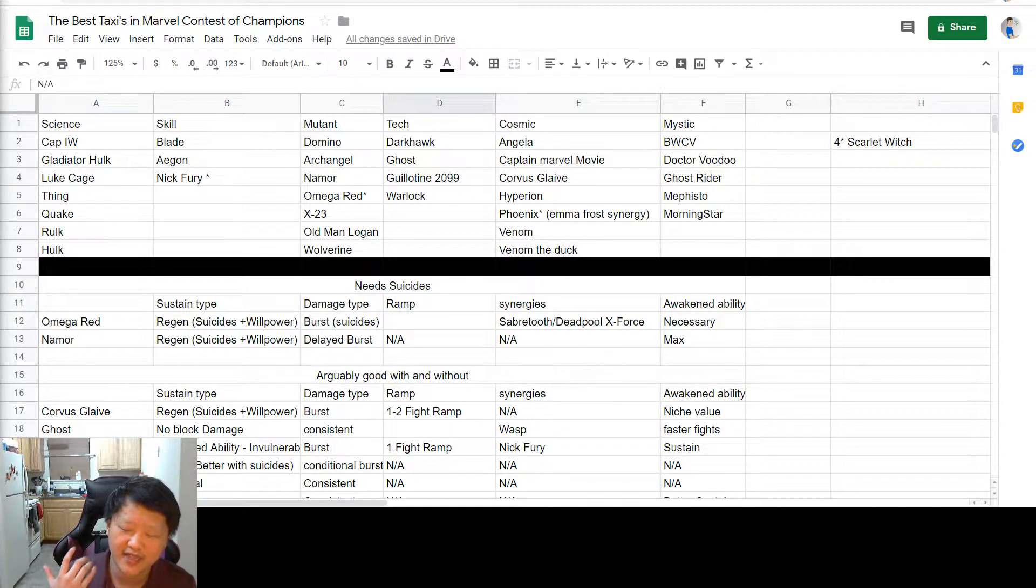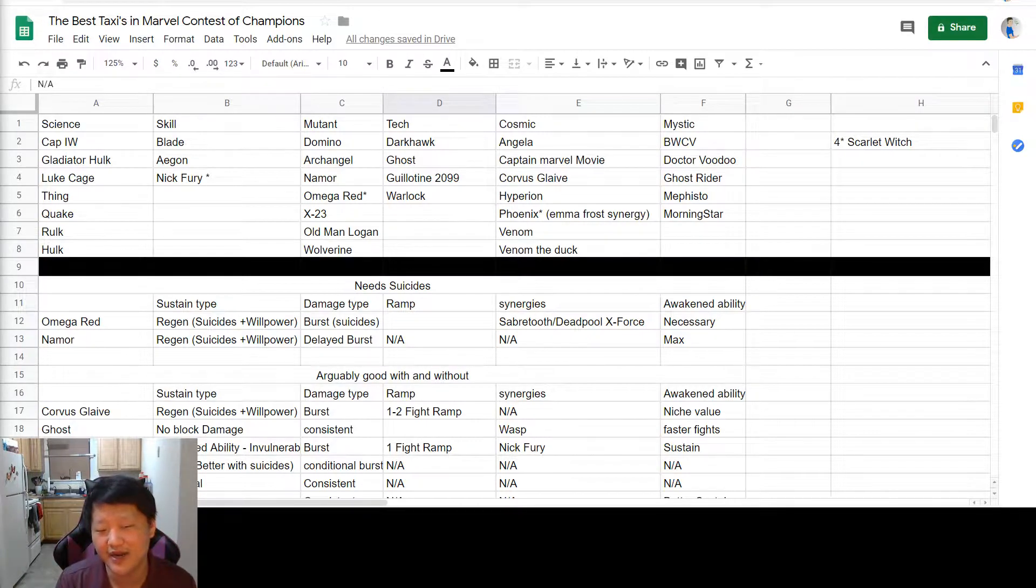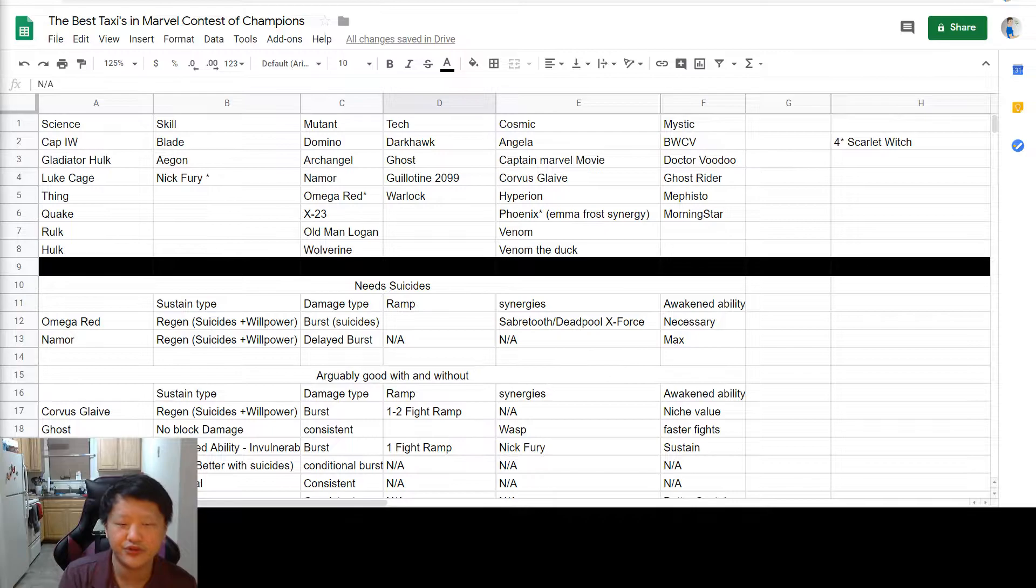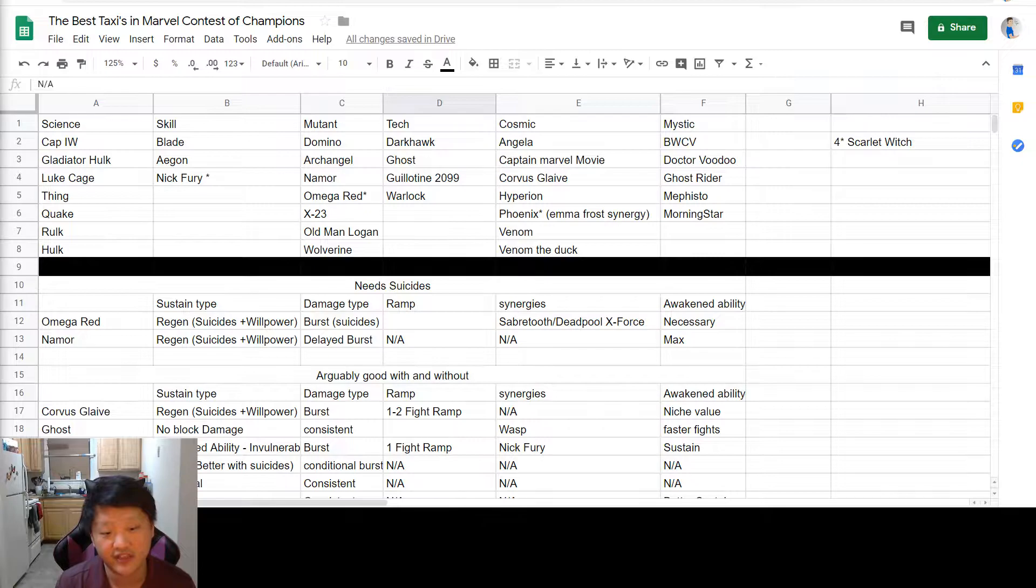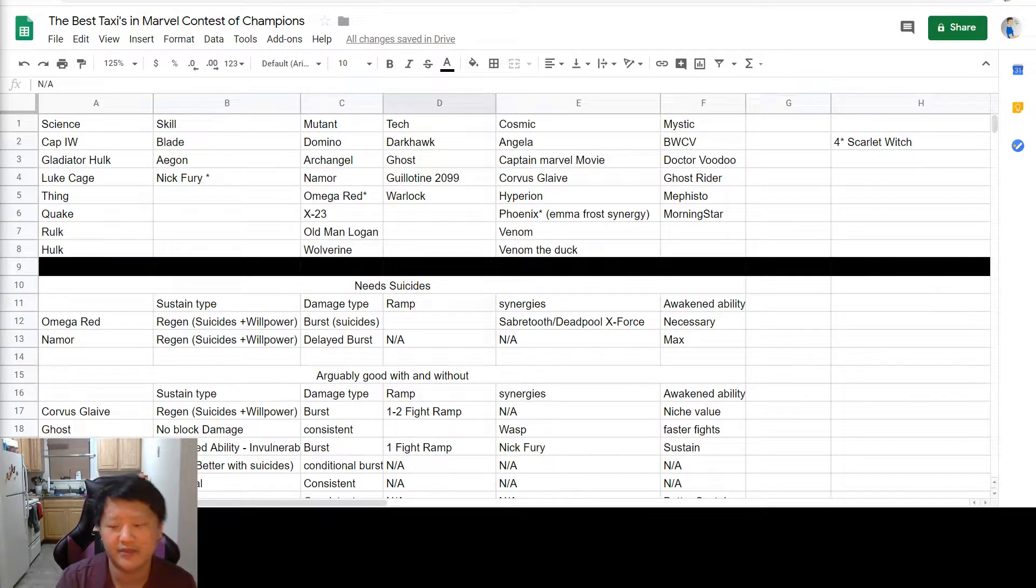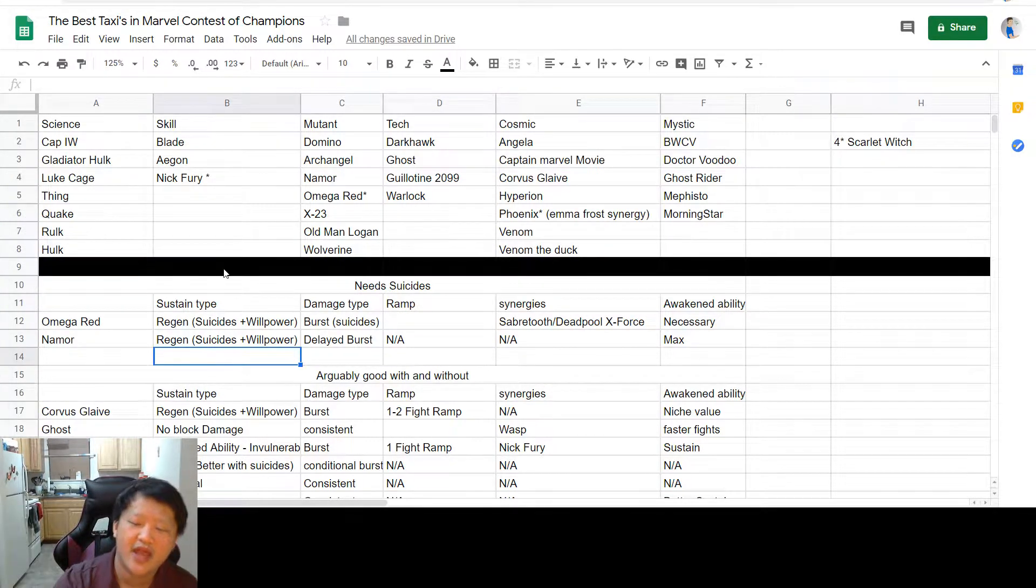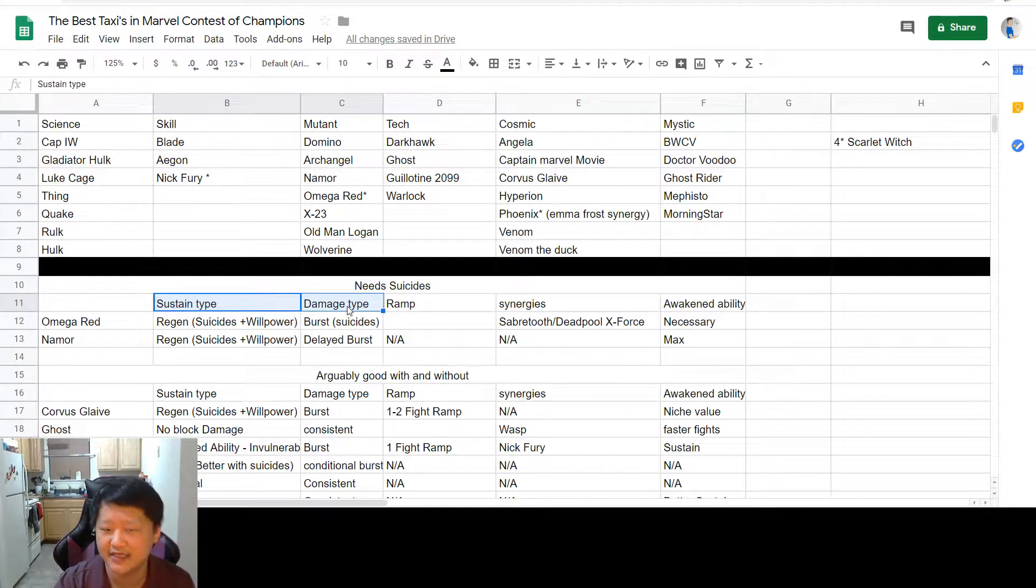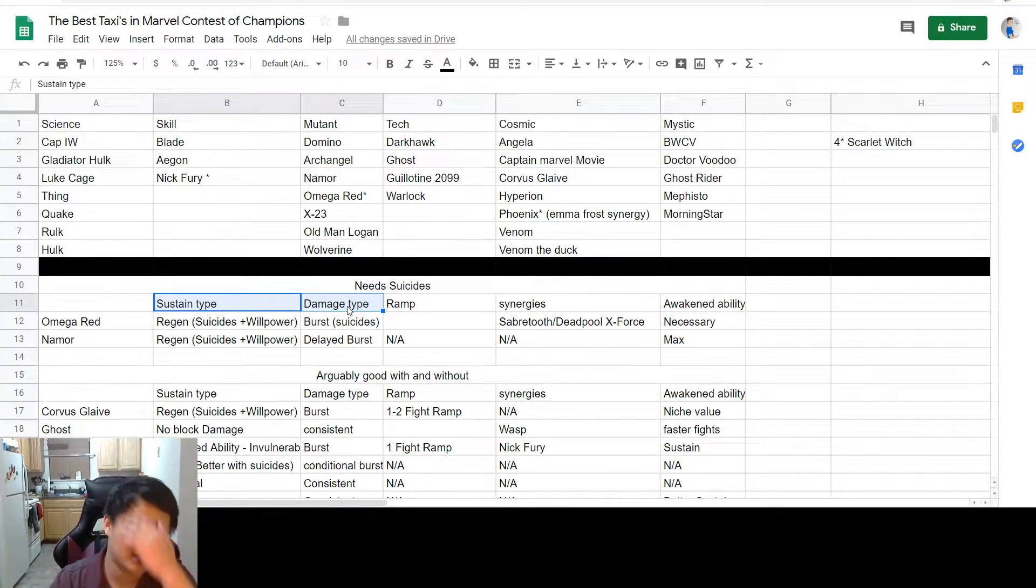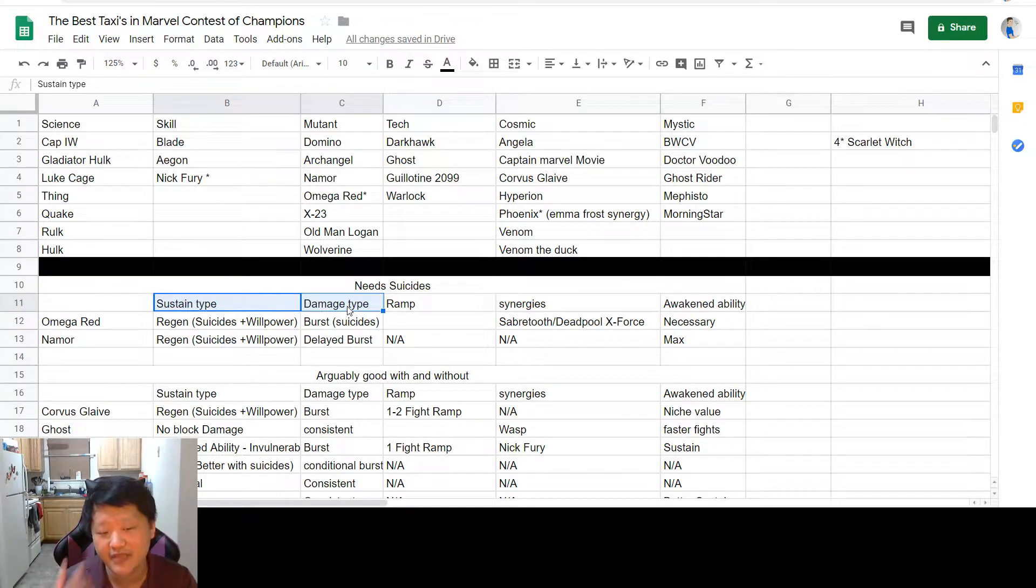I want to start by defining what I mean when I say the word taxi. A taxi is a champion in the game that you use to clear an entire path. As long as you're not worrying about countering a node or specific champion, a taxi is the champion you use to take down maybe 70 to 90% of the champions in a path. What you're looking for in a really good taxi is some form of sustain and some form of high burst, delay burst, or consistent damage output.